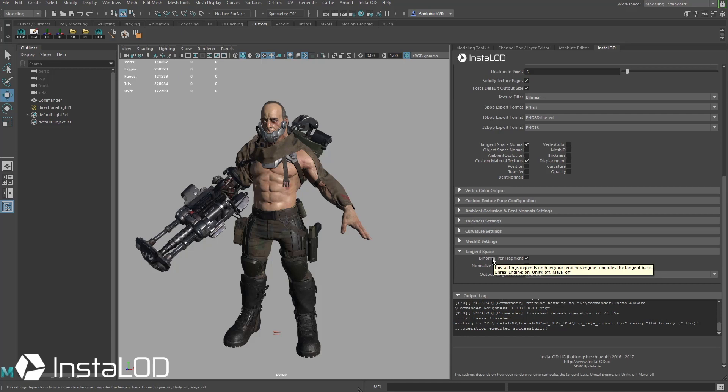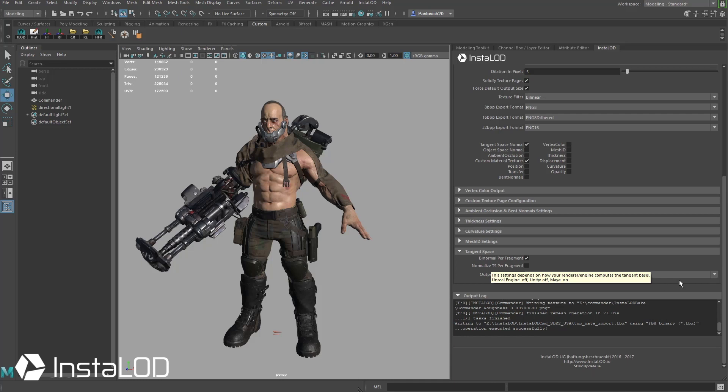Unity is going to have this off and then the normalize TS per fragment, leave that on if you're going to keep it in Maya and keep it off if you're going to go to Unity or Unreal Engine.